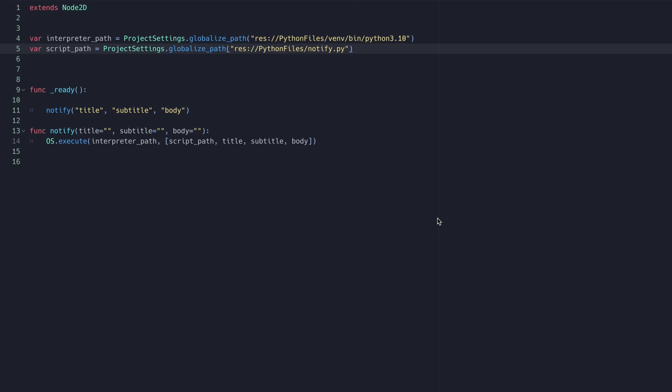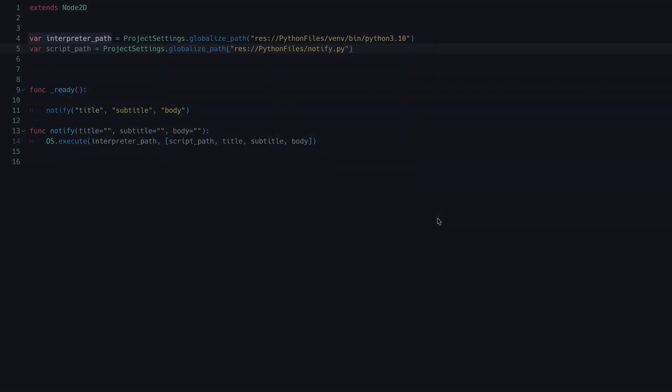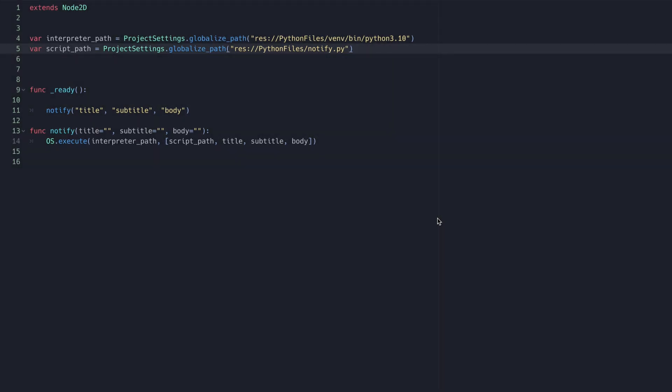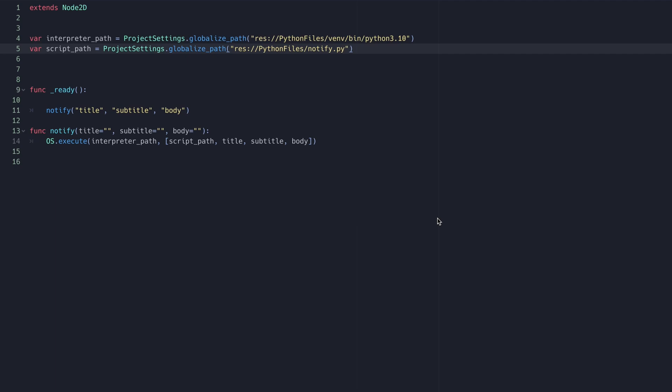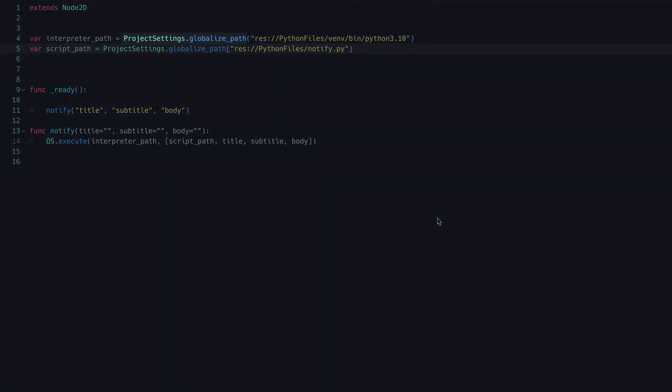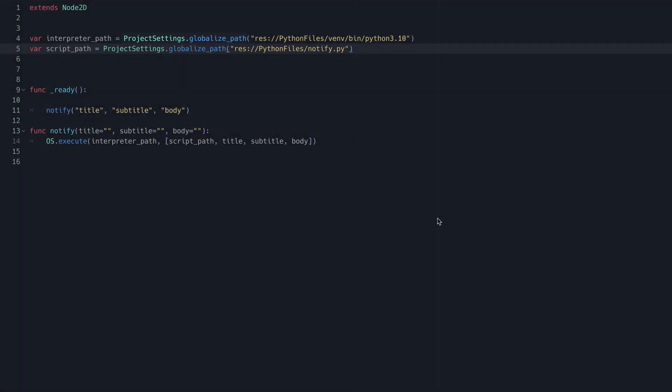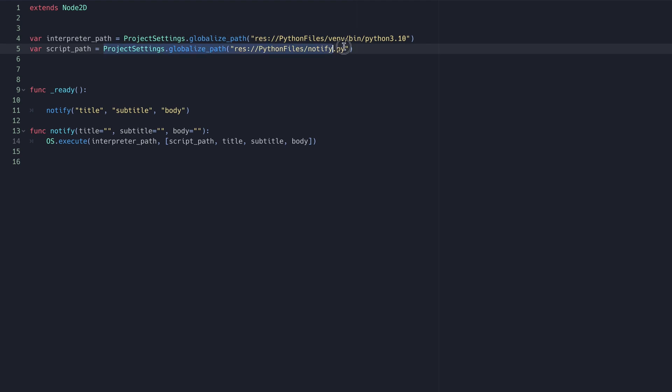Within our Godot script, we'll want to create variables containing the paths to our interpreter, which lies within our virtual environment, and the script we want to run. Here I'm using the project settings globalize path function to get the global paths of both. This works great in the editor, but will not work on export.